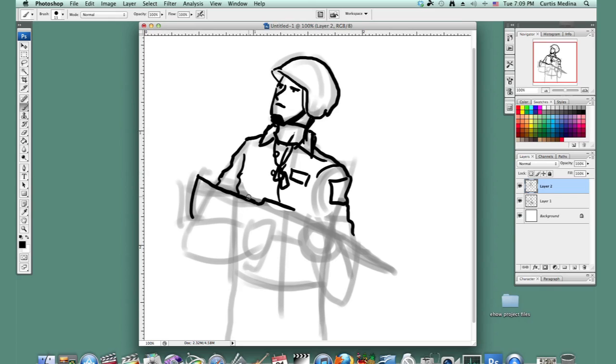Kind of big, open, baggy clothes. Maybe some armor underneath, or something like that. Or maybe even armor over it.